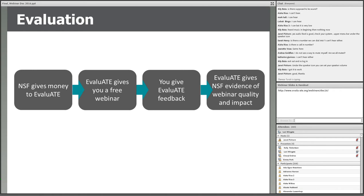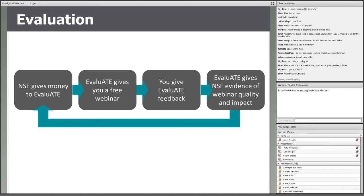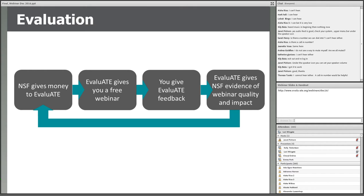If that evidence shows that the investment has been worthwhile, it's more likely that NSF will continue to fund this work. And just as importantly, we use the feedback to improve what we do. So please stick around at the end of the webinar to share your feedback.